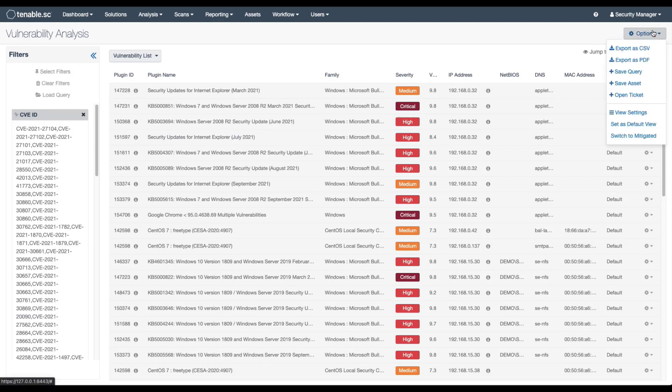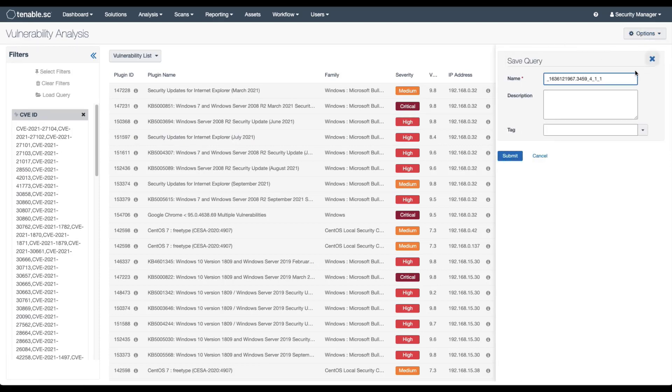Now I can just go to Options, Save Query. I can save this as the CISA BOD due on 11-17-21.